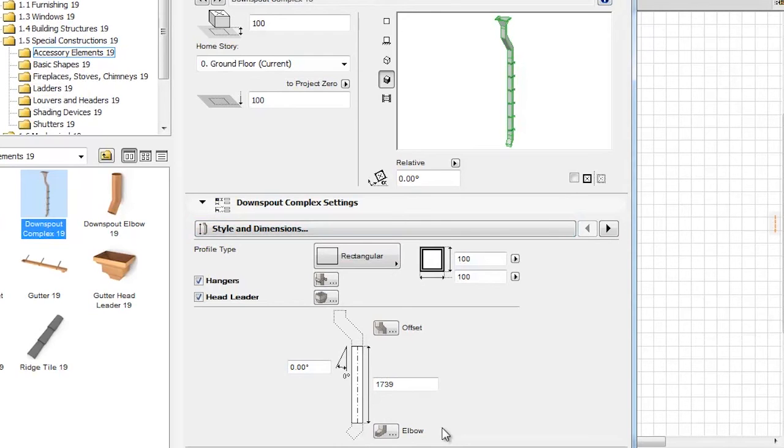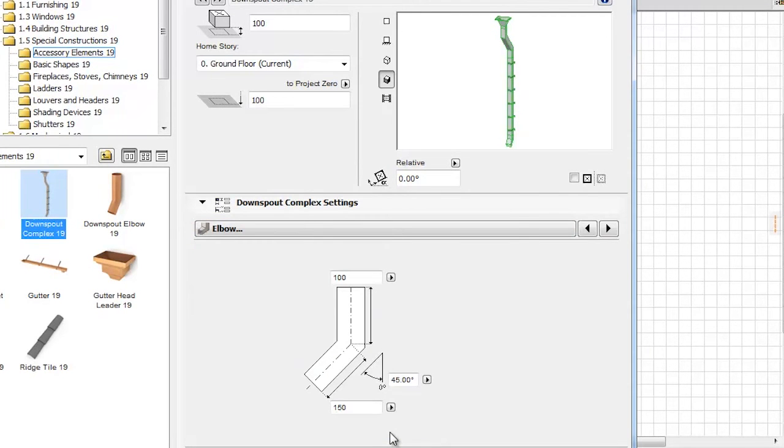In the same manner, after clicking on the Elbow shortcut, we can also set the parameters for the Downspout Elbow.